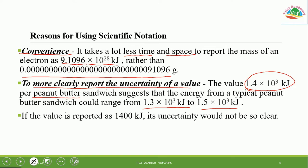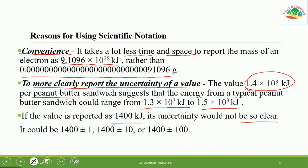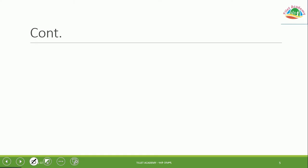If a value is reported as 1400 kilojoules, its uncertainty is not clearly stated — it could be 1400 ± 1, ± 10, or ± 100. Scientific notation states the uncertainty of the value clearly, which is important for chemists writing laboratory reports.